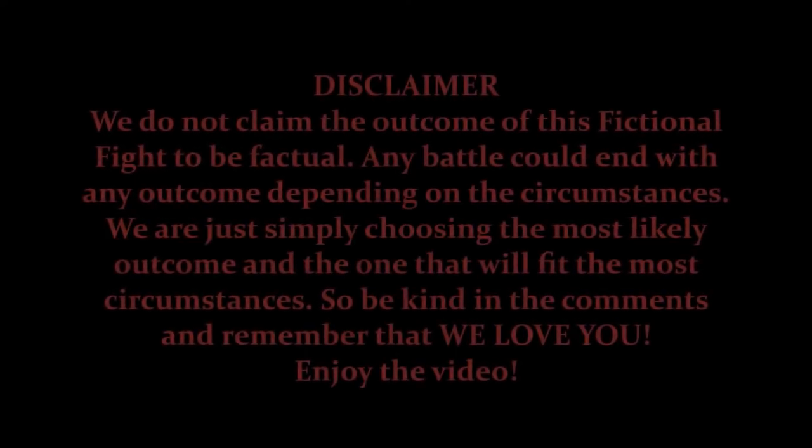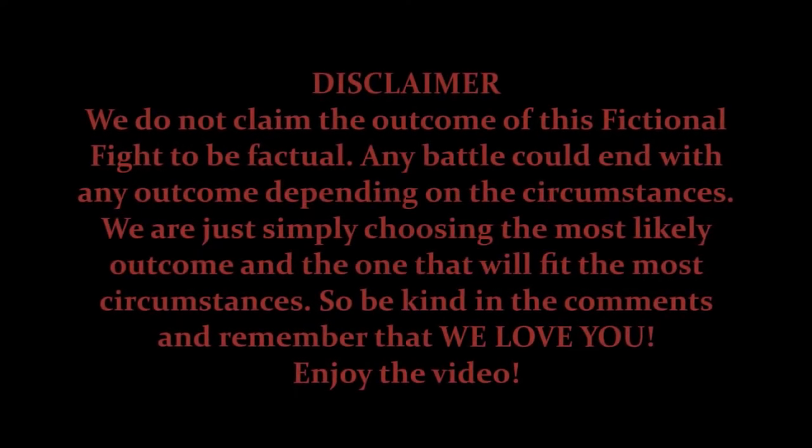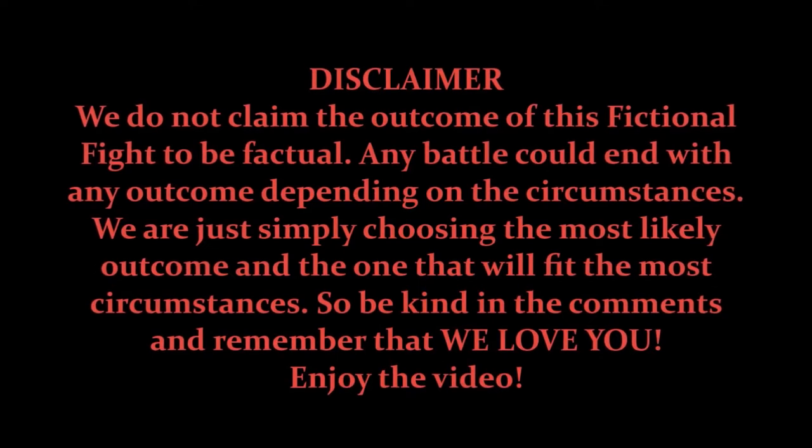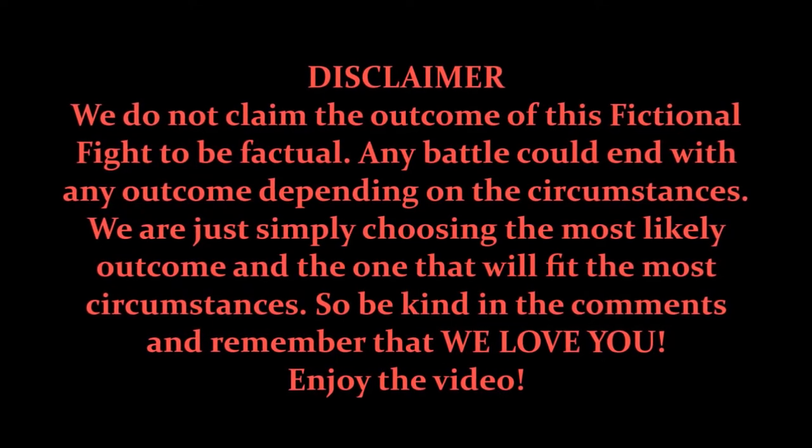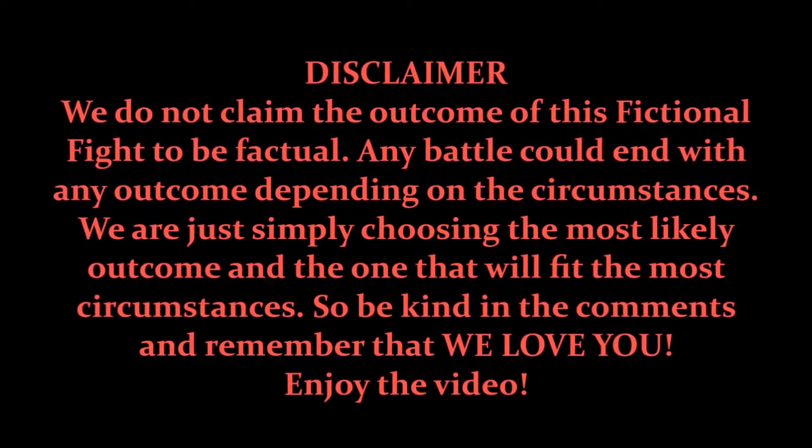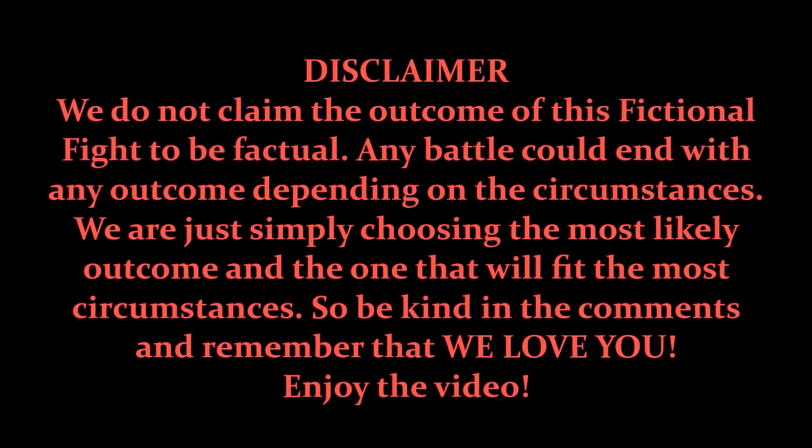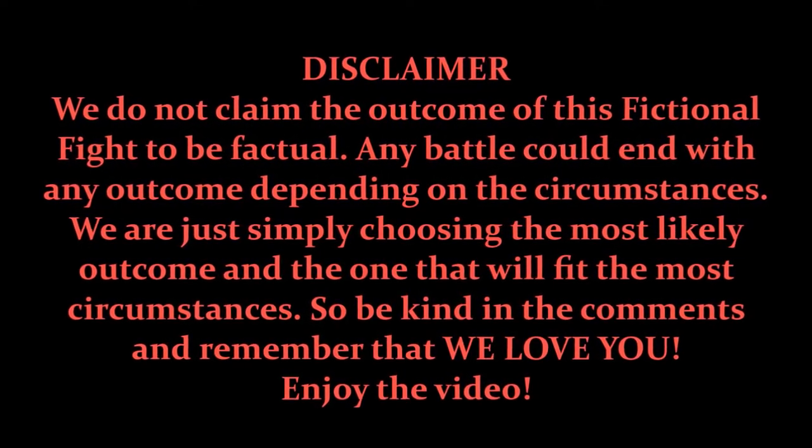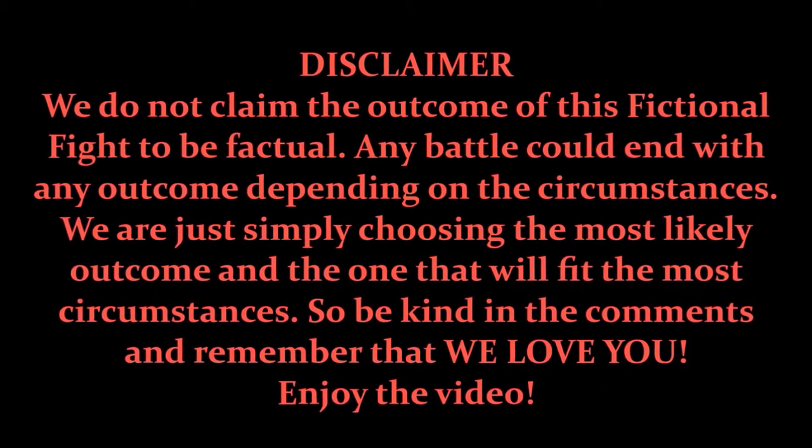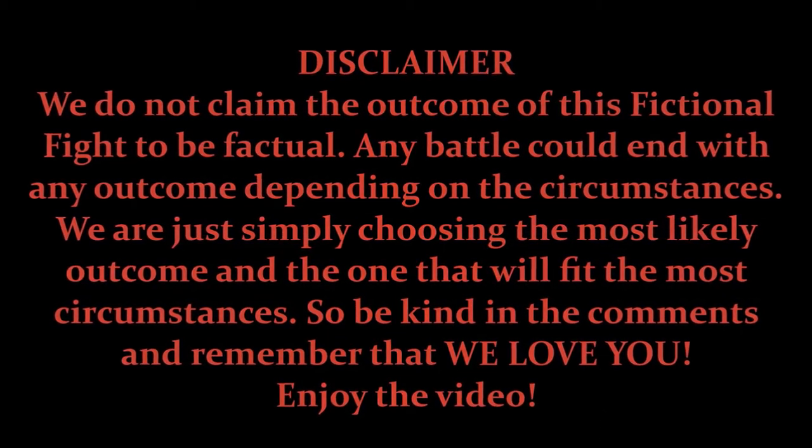We do not claim the outcome of this fictional fight to be factual. Any battle could end with any outcome, depending on the circumstances. We are just simply choosing the most likely outcome and the one that will fit the most circumstances. So be kind in the comments and remember that we love you. Enjoy the video.